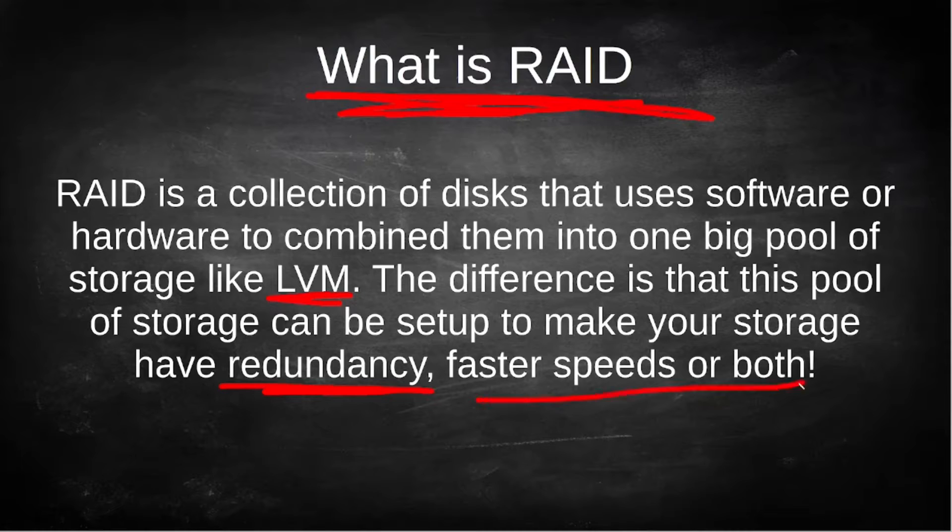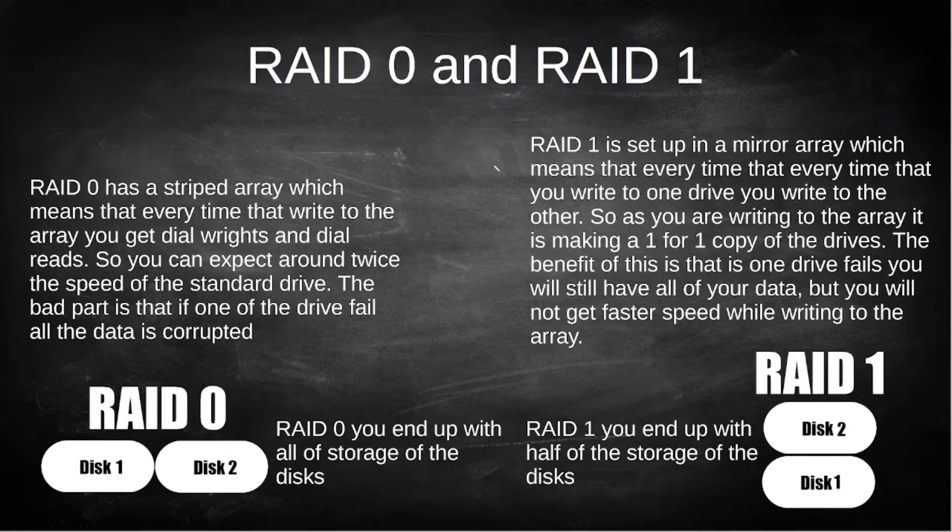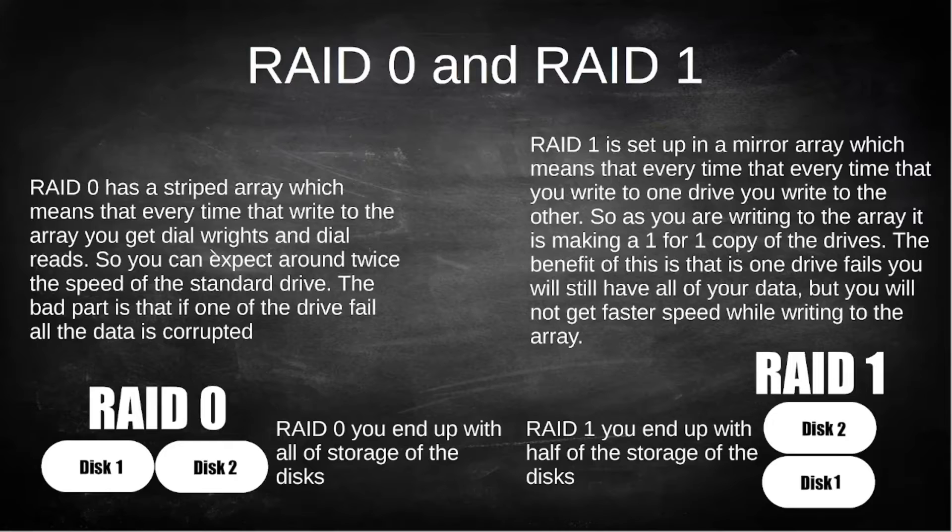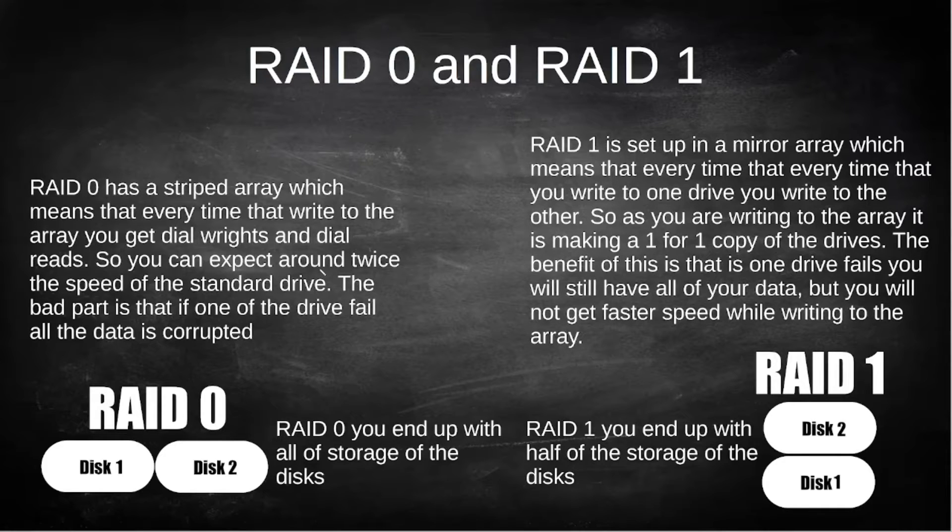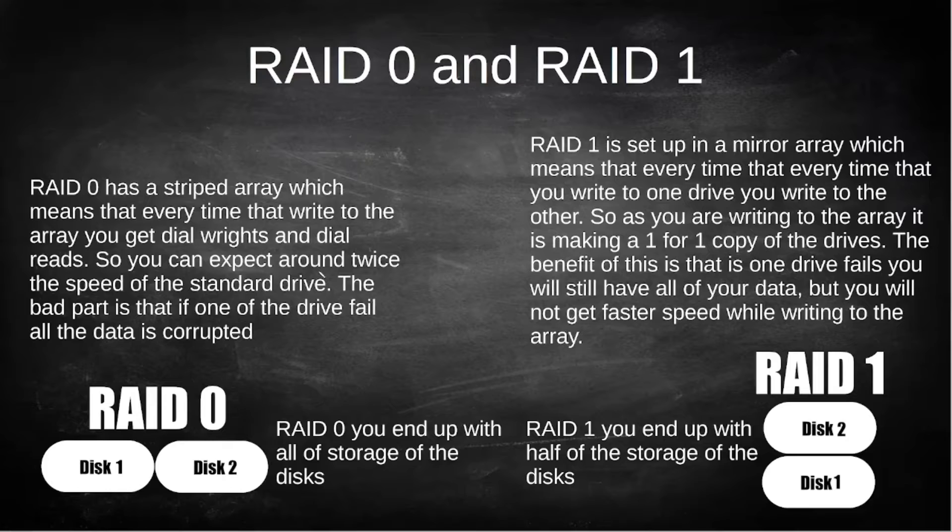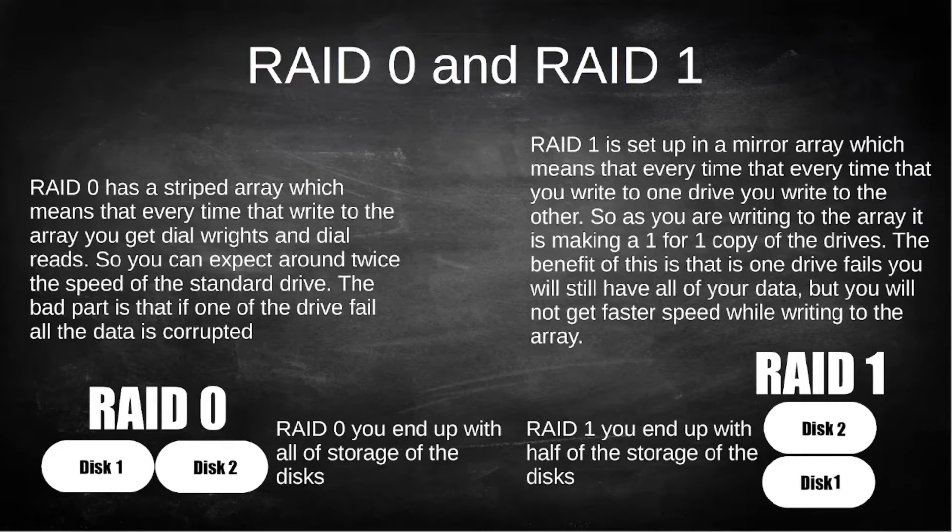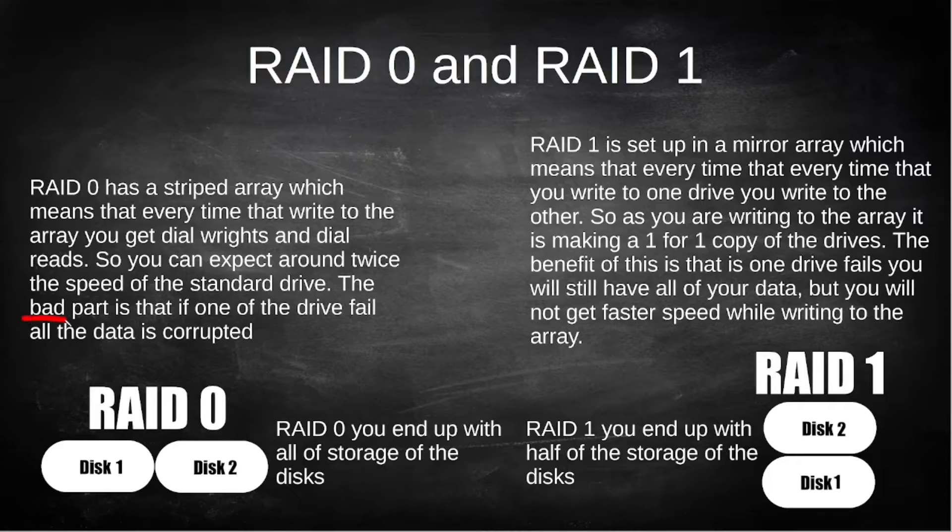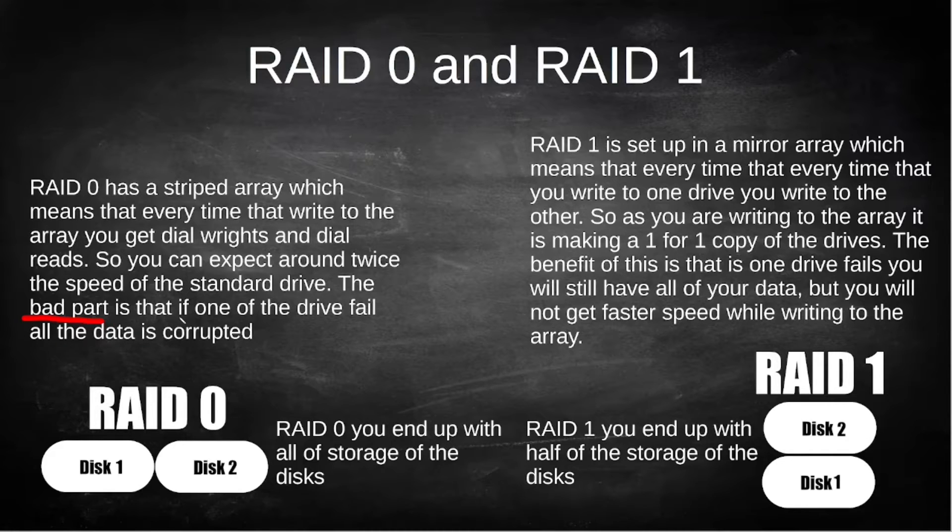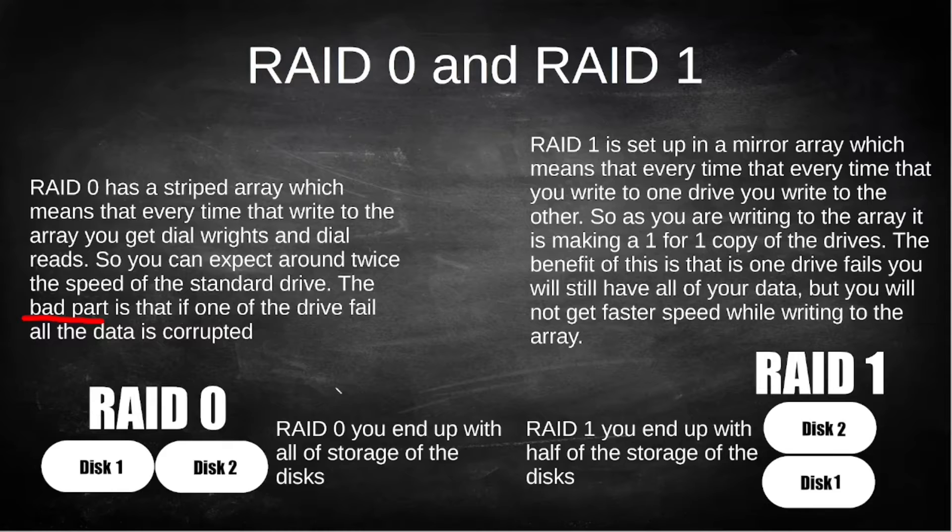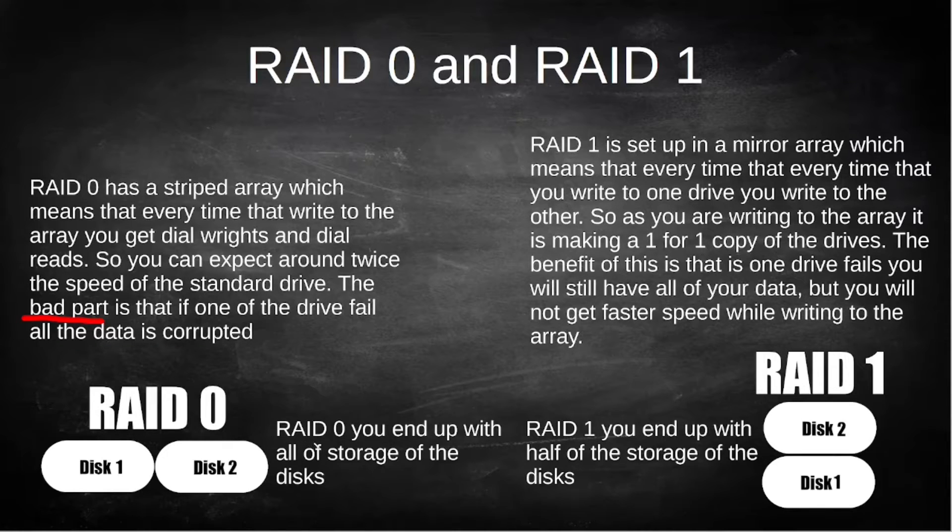Now we're going to go over the first RAID setup which is RAID 0. RAID 0 has a striped array which means that every time you write to this array you're going to get around dual reads and dual writes, so it's writing on both drives simultaneously giving you twice the performance. The big bad part with RAID 0 and why not a lot of people use it is because if you have one drive fail all your data is corrupted, and obviously if you have more than one drive your chances of a drive failing goes up tremendously. One good thing with RAID 0 is you will end up with all the storage of the disks.